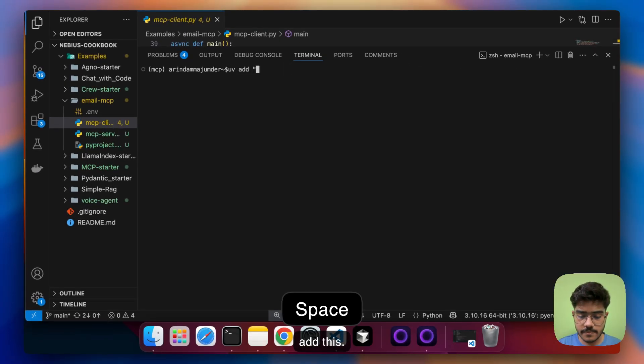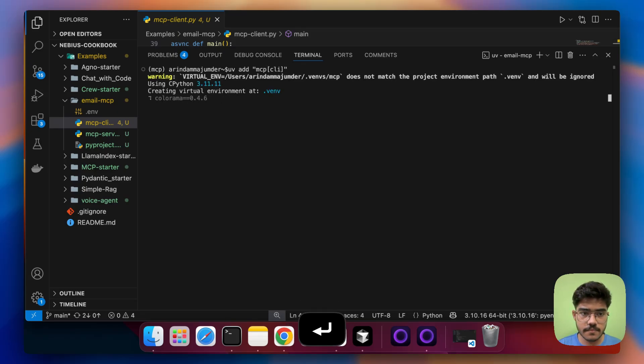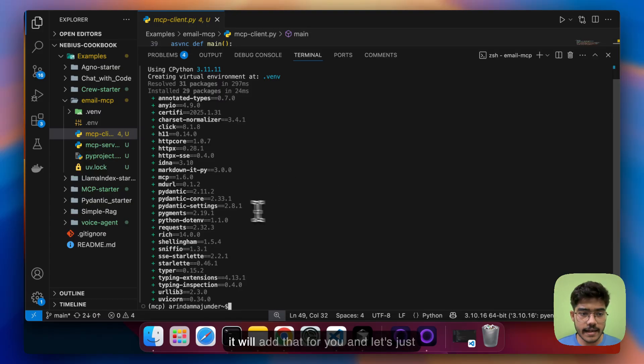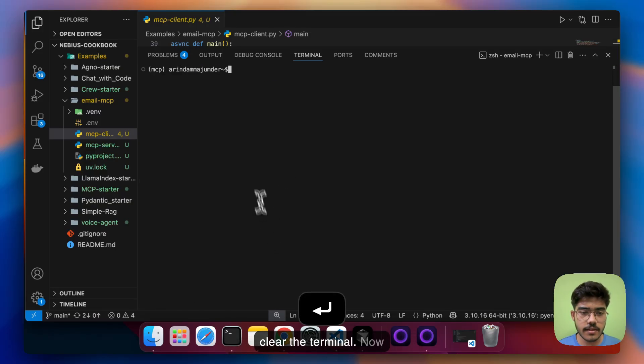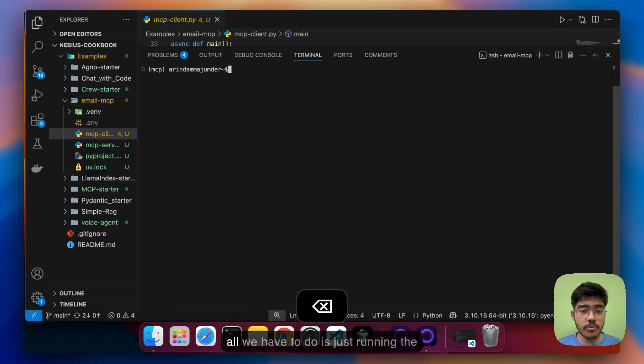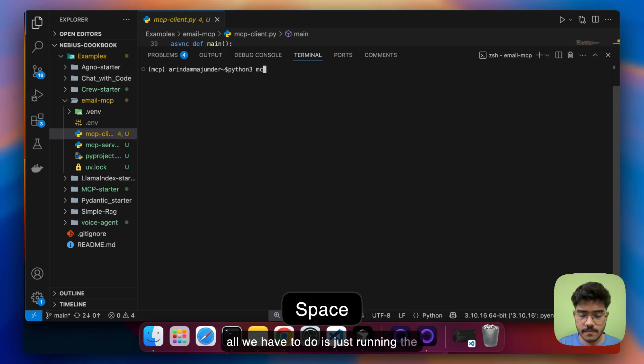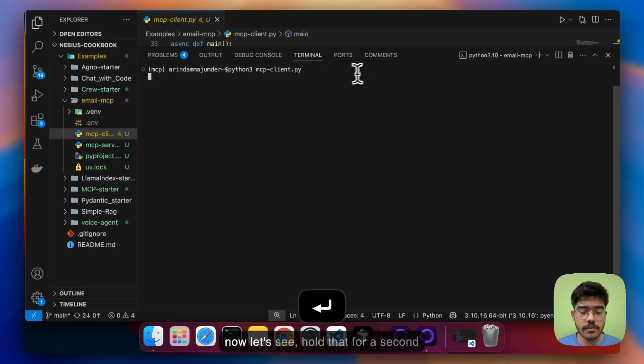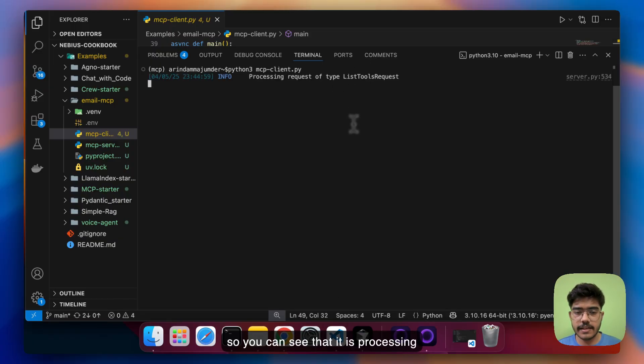And it will add that for you and let's just clear the terminal now all we have to do is just running the MCP client so now let's see hold that for a second.